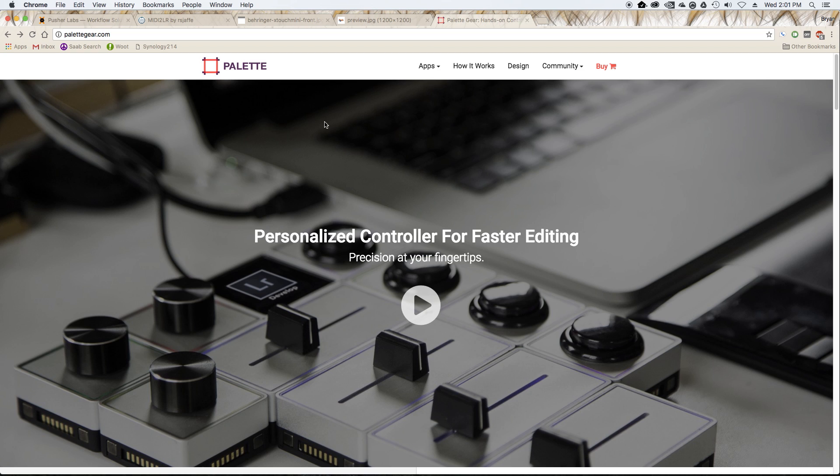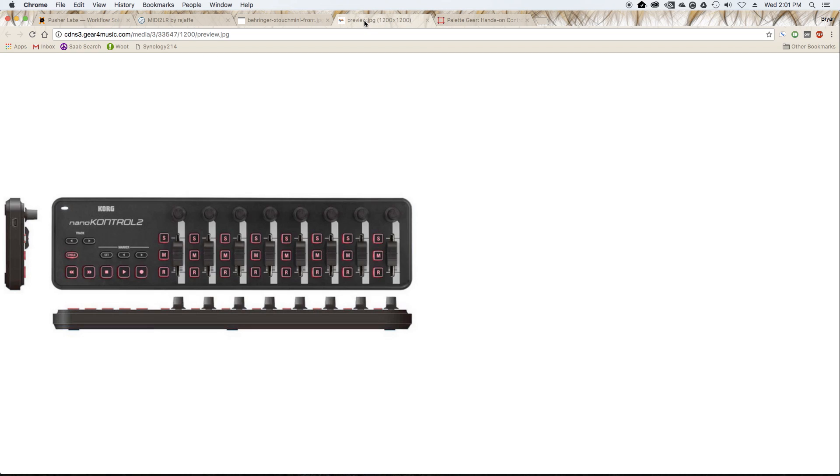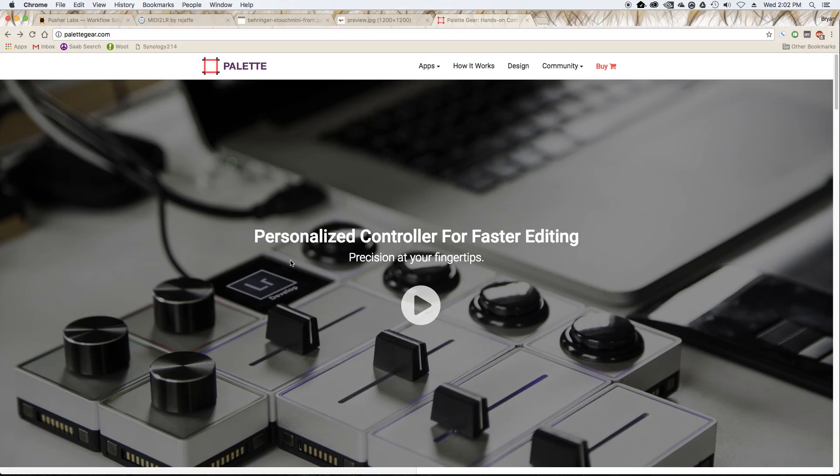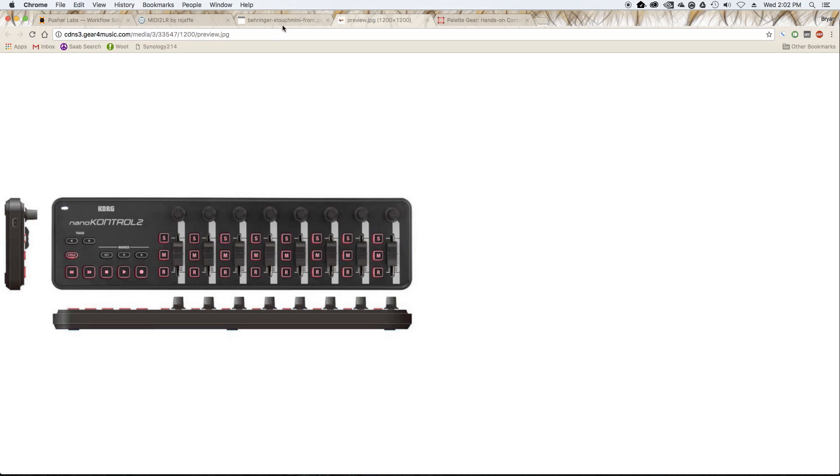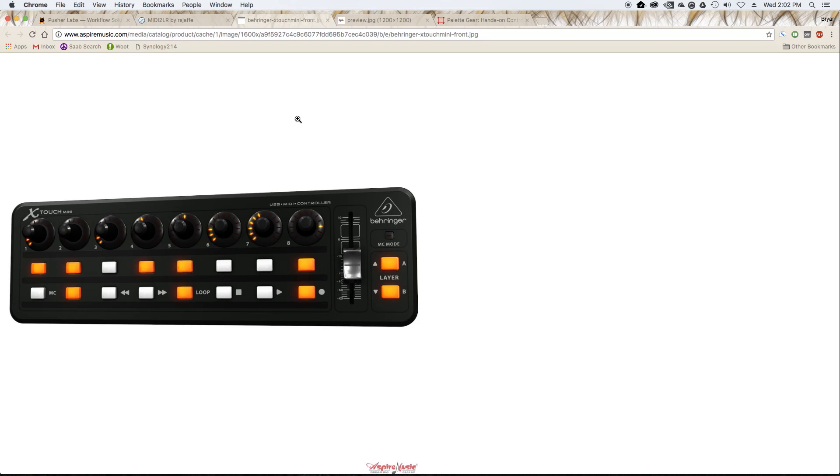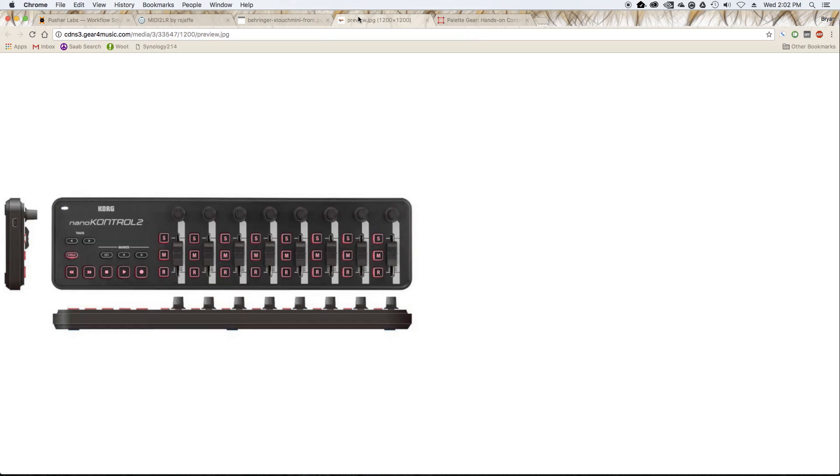For example, with MIDI to Lightroom, this $60 Korg Nano Control board, which has eight encoders, eight faders, and 30-some buttons, to get that in pallet gear, that level of control will cost you over $1,000. And this Korg board is $60, and MIDI to Lightroom is free, so pretty good value there. And an easy way to test it out. The Korg Nano Control and the X-Touch Mini take up very little desktop space. They're smaller than a keyboard and they give you quite a bit of control right out of the gates.